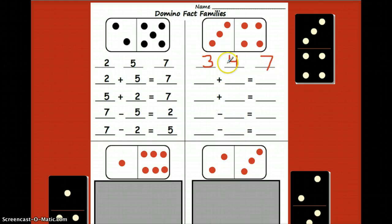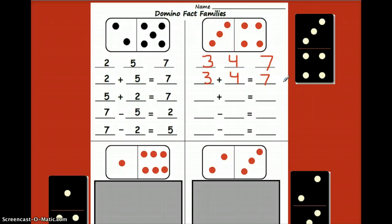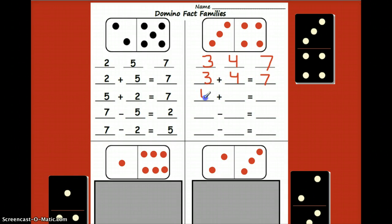We can start in order by adding three plus four, and we know that makes seven. Go ahead and fill this in along with me. If you need to, you can pause the video to get caught up. Then we can make a turnaround fact: four plus three equals seven.